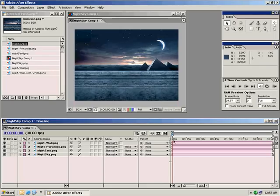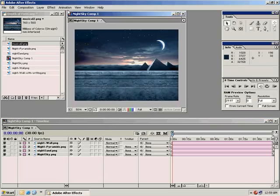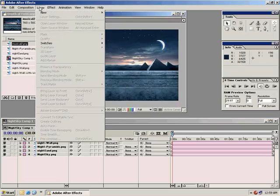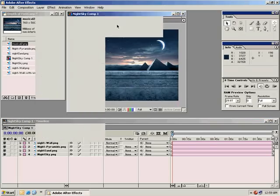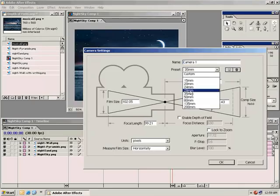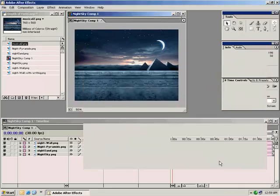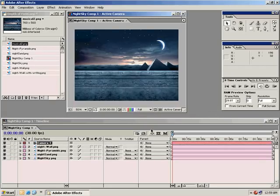Before we turn all these layers into 3D layers, I want to create a new camera. From the layer menu, New, Camera. Make sure we select the 35mm preset for this instance and hit OK. It's telling us we don't have any 3D layers, but that's OK.